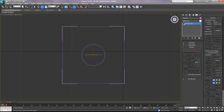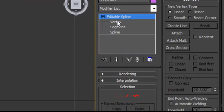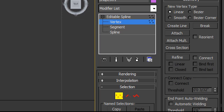So now with this new line, let's go to the sub-object level of the spline, modify tab, select vertice. And you can see I have the intersection of those two lines. So the first thing I want to do is go to the spline sub-object level, select the spline, and now we're going to outline it.